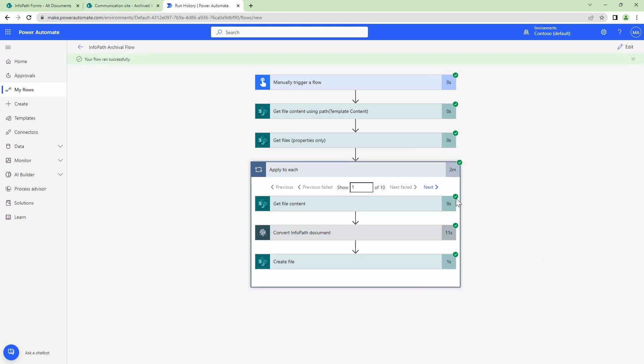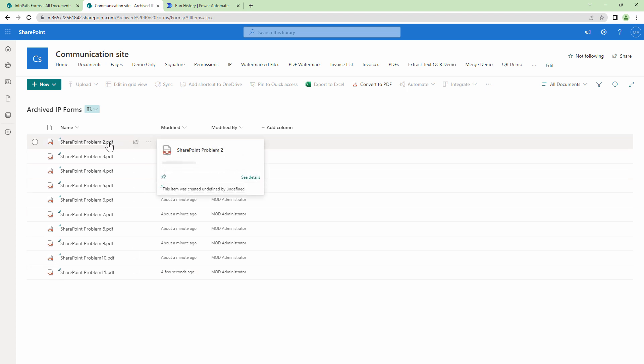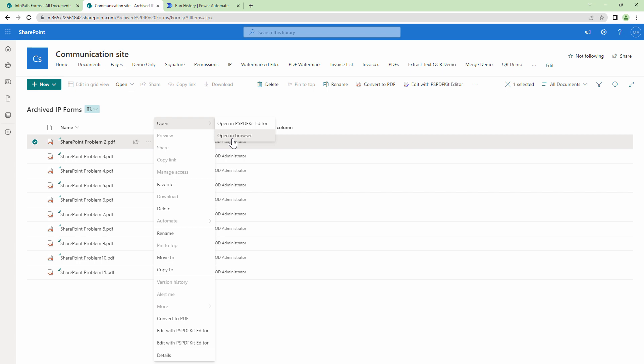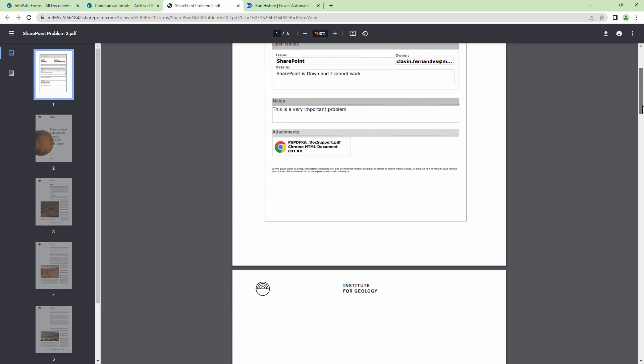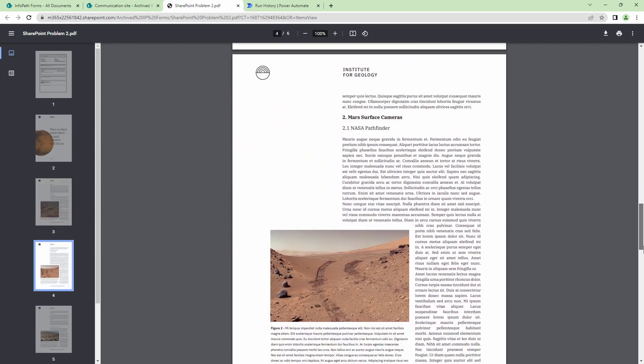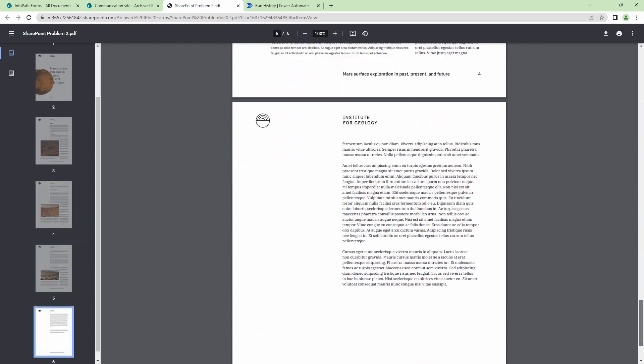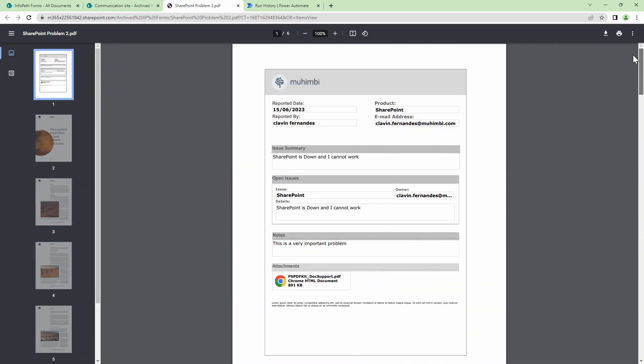Perfect. So our flow has completed successfully. Let's quickly go to the archived folder and yes, my friends, I have got the InfoPath documents converted. So let me quickly open a form in the browser and here is how it looks like. You see, you have the attachment merged to the PDF and you have a perfectly printed PDF form.